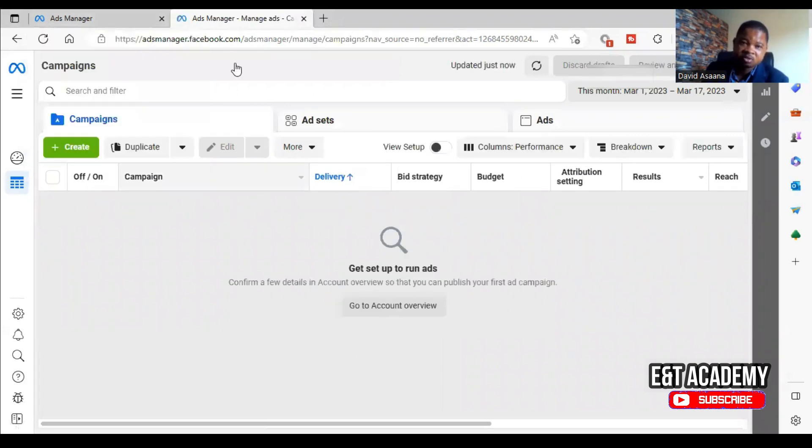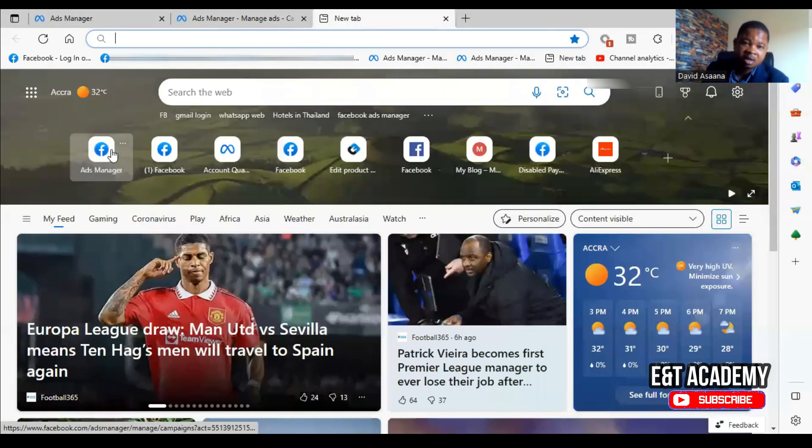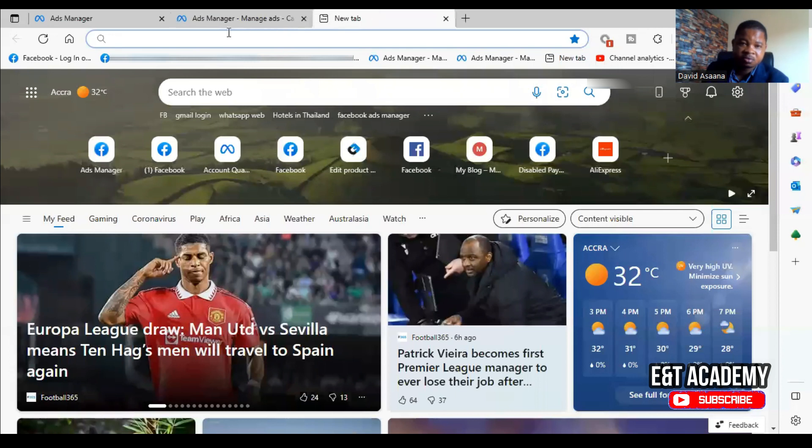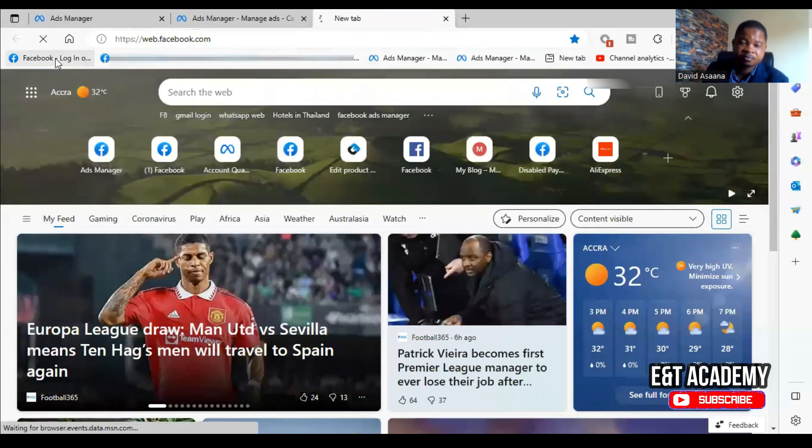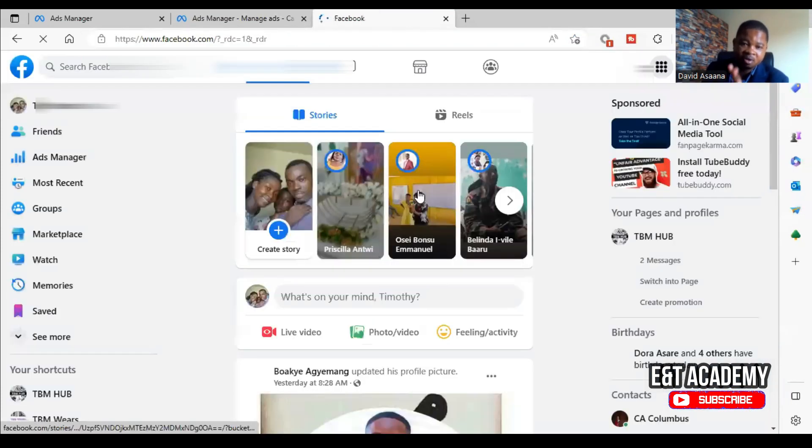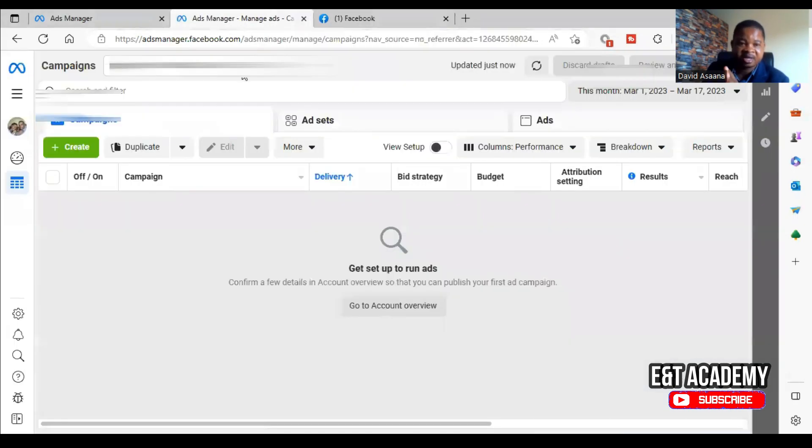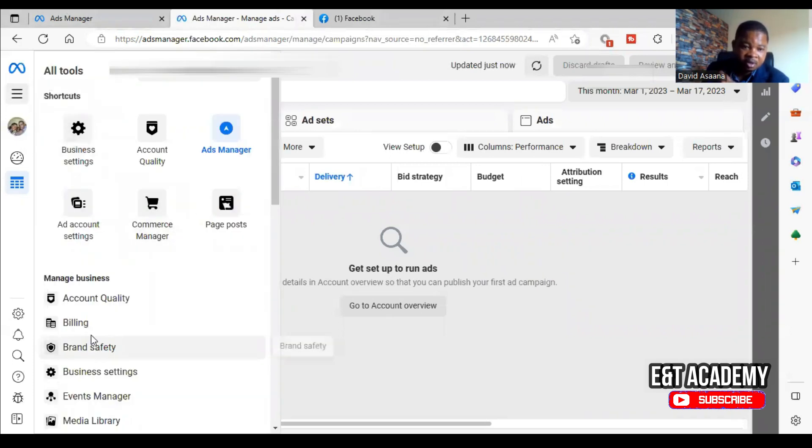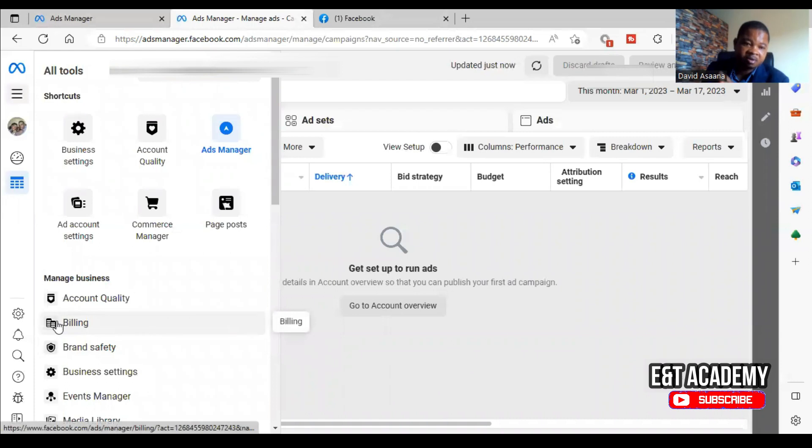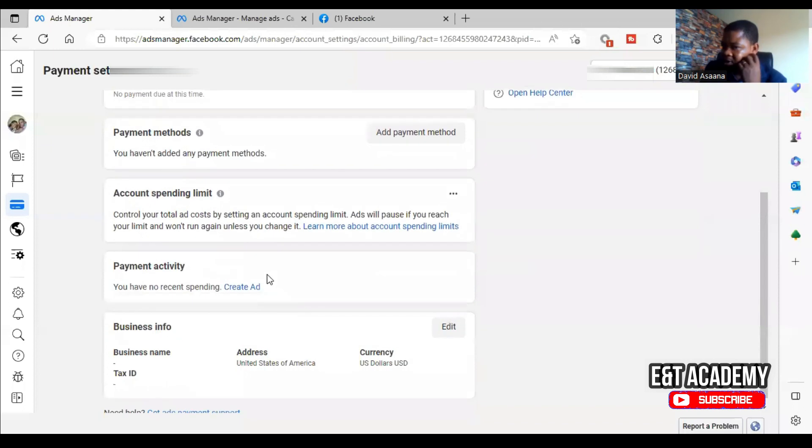You log into Facebook first, and after you log into Facebook you go to the Ad Manager. When you click on it, it brings you here. Then you click on a trade dot on the left-hand side and click on billing. When you click on billing it opens, then you go to payment settings and then it brings you here.